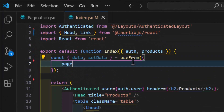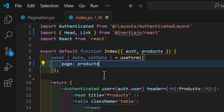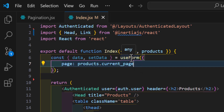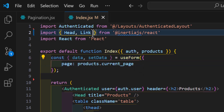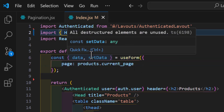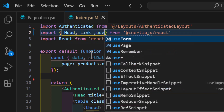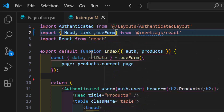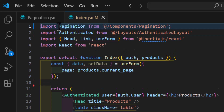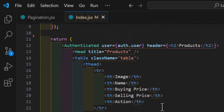Before calling our pagination, we need to create a const with 'data' and 'setData' using 'useForm', and inside it create a key called 'page' set to 'products.currentPage'. Let's also import 'useForm' from 'inertia.js/react', and import our pagination from 'components/pagination'.